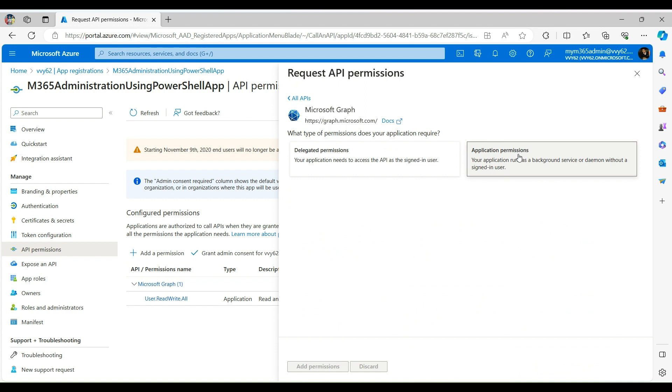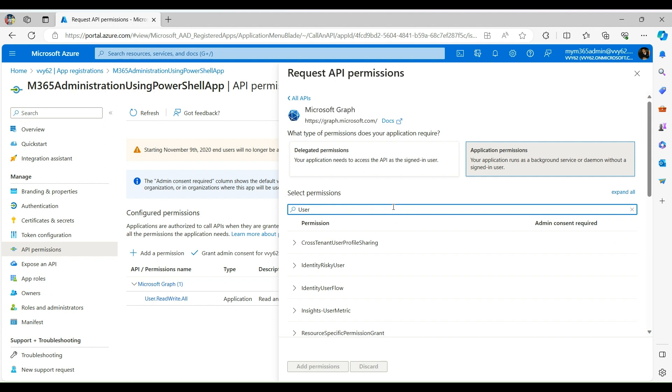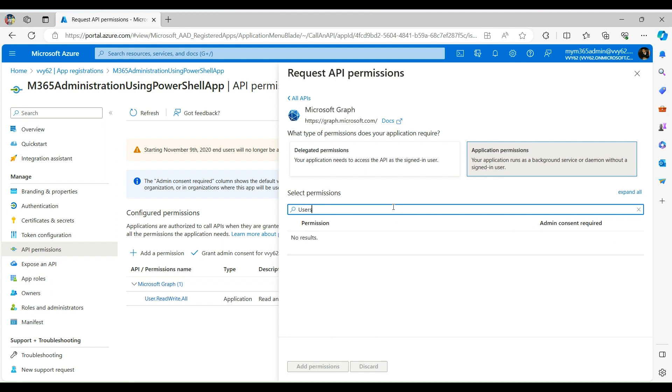Then select Microsoft Graph. This will give you two options. You have to select Application Permission. This is because we are going to use this permission in upcoming session for writing daemon process.